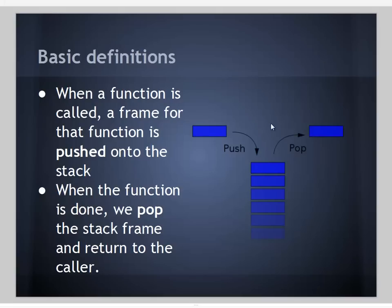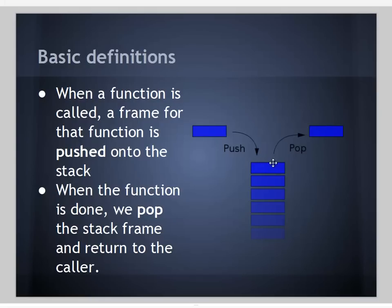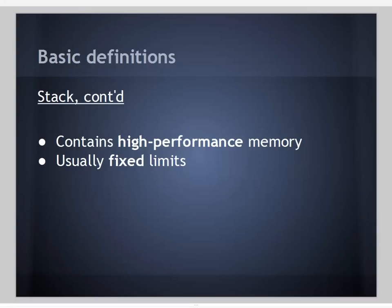When we call a function, we grow the stack by pushing the stack frame for that function on top. When we're done with it, the stack shrinks by popping it off. The stack contains very high performance memory, and there's usually a fixed limit of stack memory that you can allocate for a particular program.